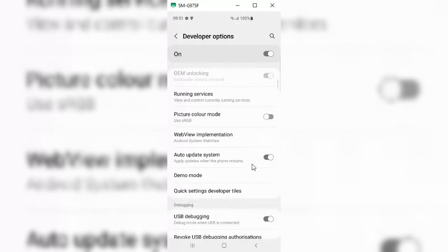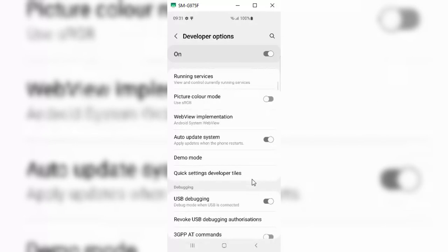If you don't find the OEM Unlocking option, make sure your software is updated.